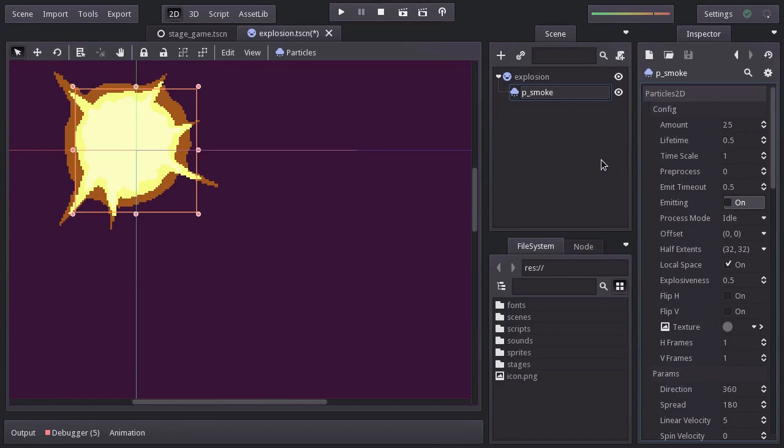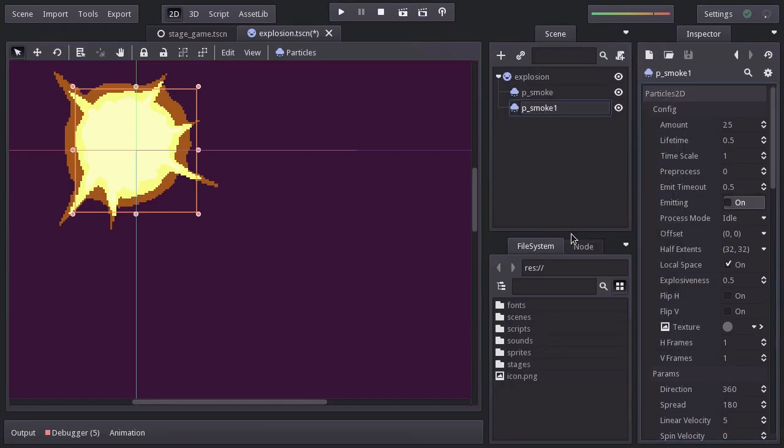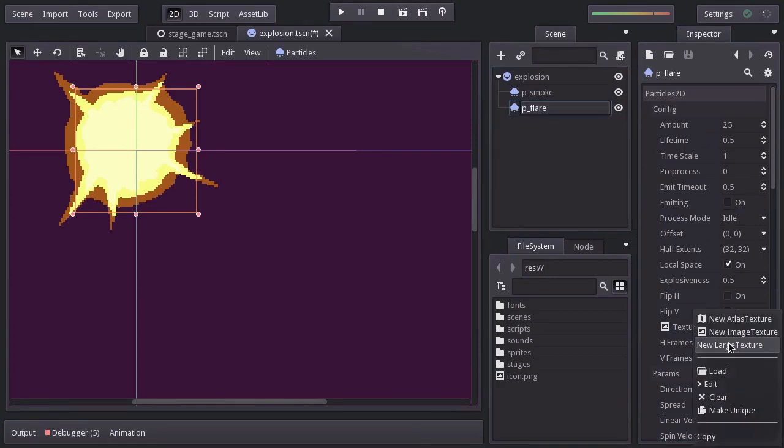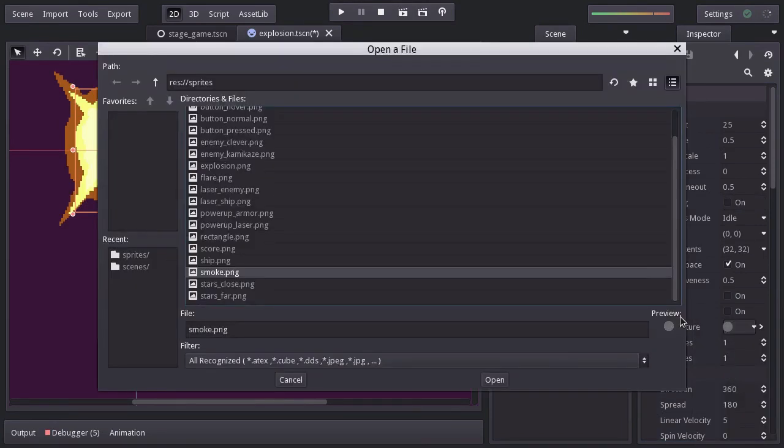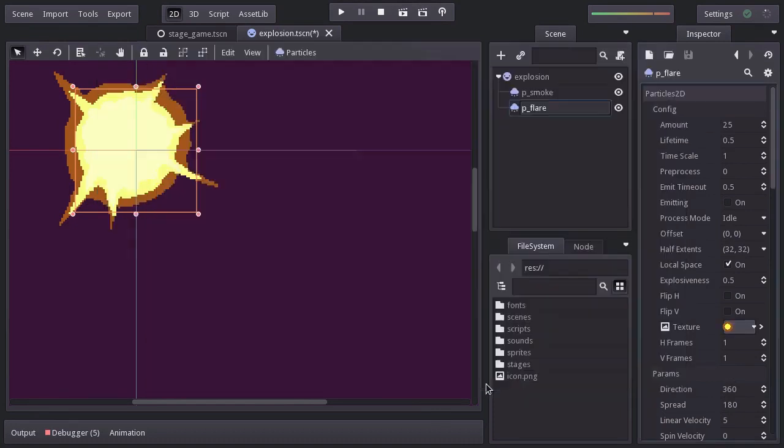Let's also add some flares as particles. So, I'll duplicate this node. Rename it pflare. And for the texture, I'll assign the flare sprite. And this one looks like so.